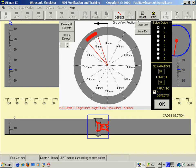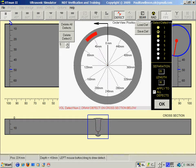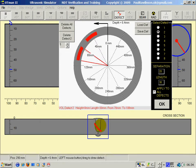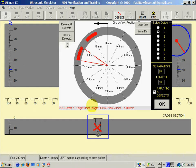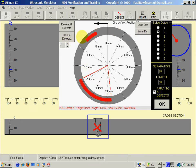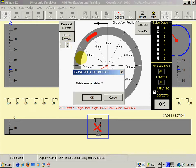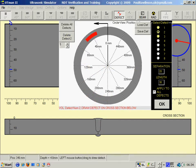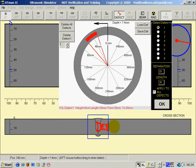Clicking on defect two, I can draw another defect by clicking the left mouse key and drawing the position on the circumference here. This is defect two. I can delete defect two, yes delete defect.